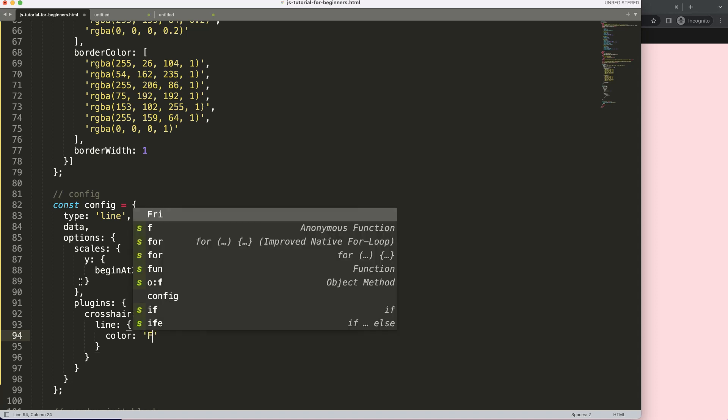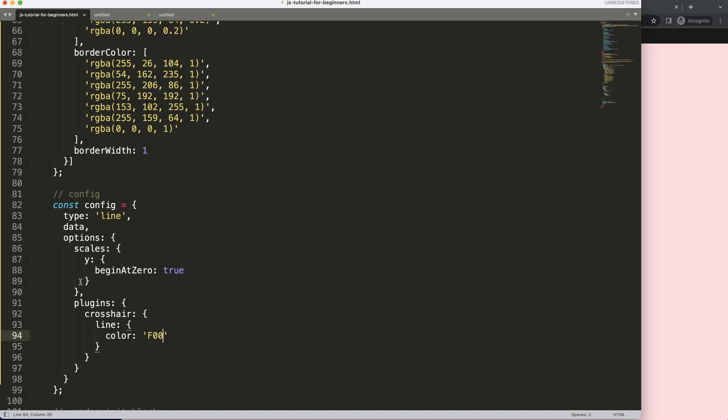That's #FF0000 or hashtag FF0000 - the hex code color. Let's change this to gray and save this.